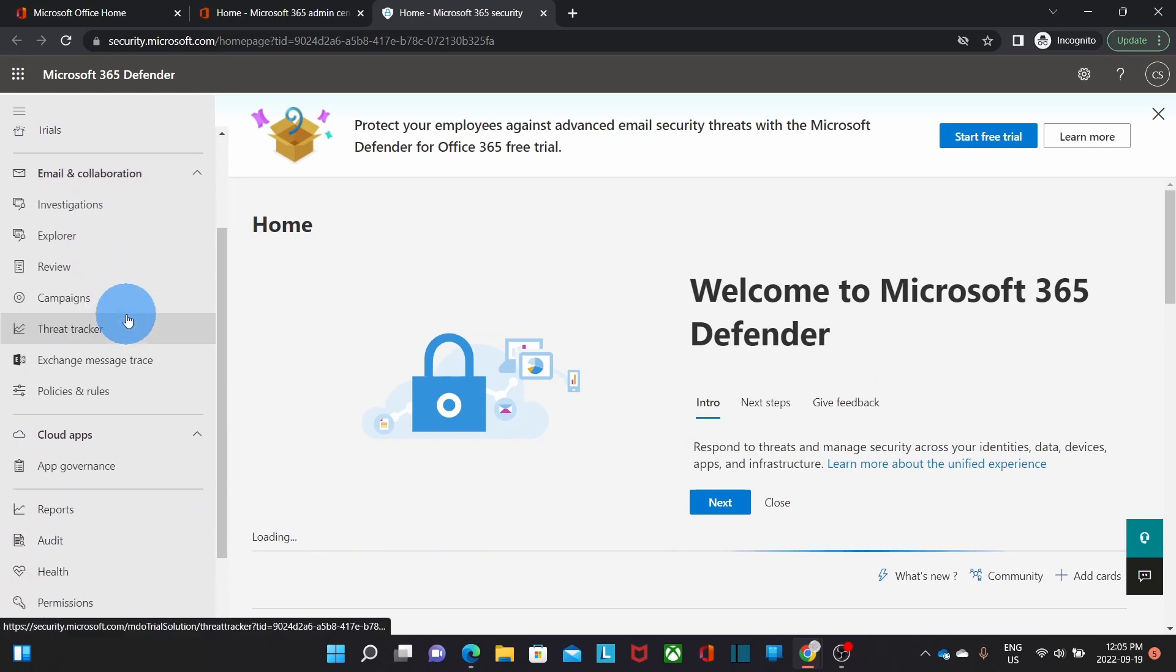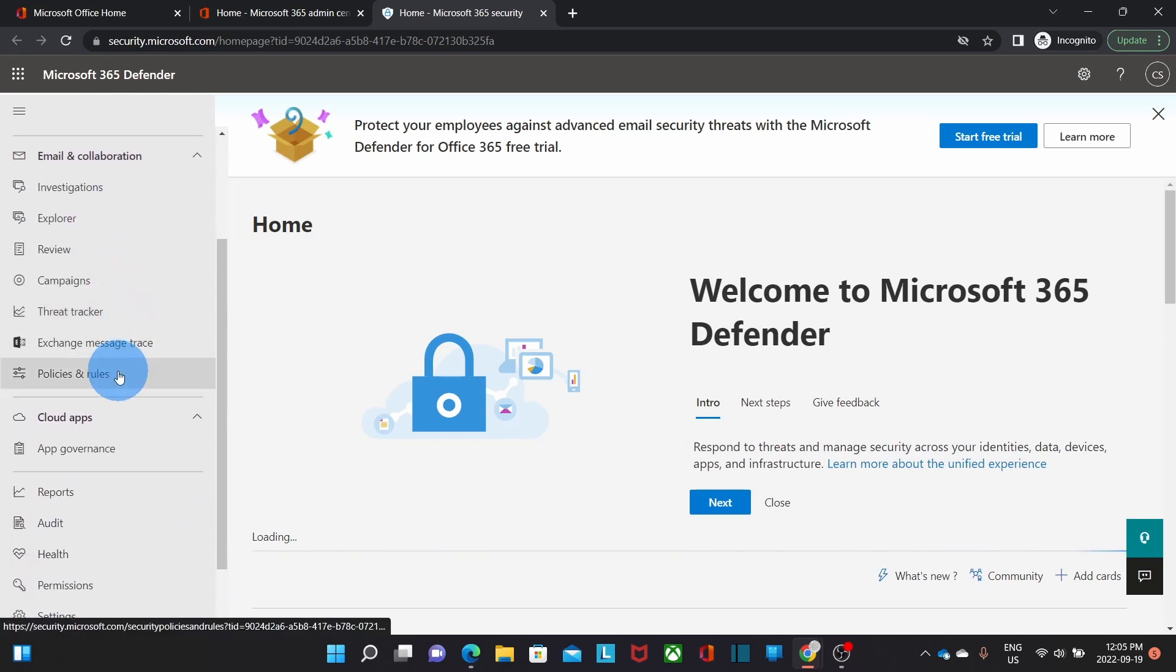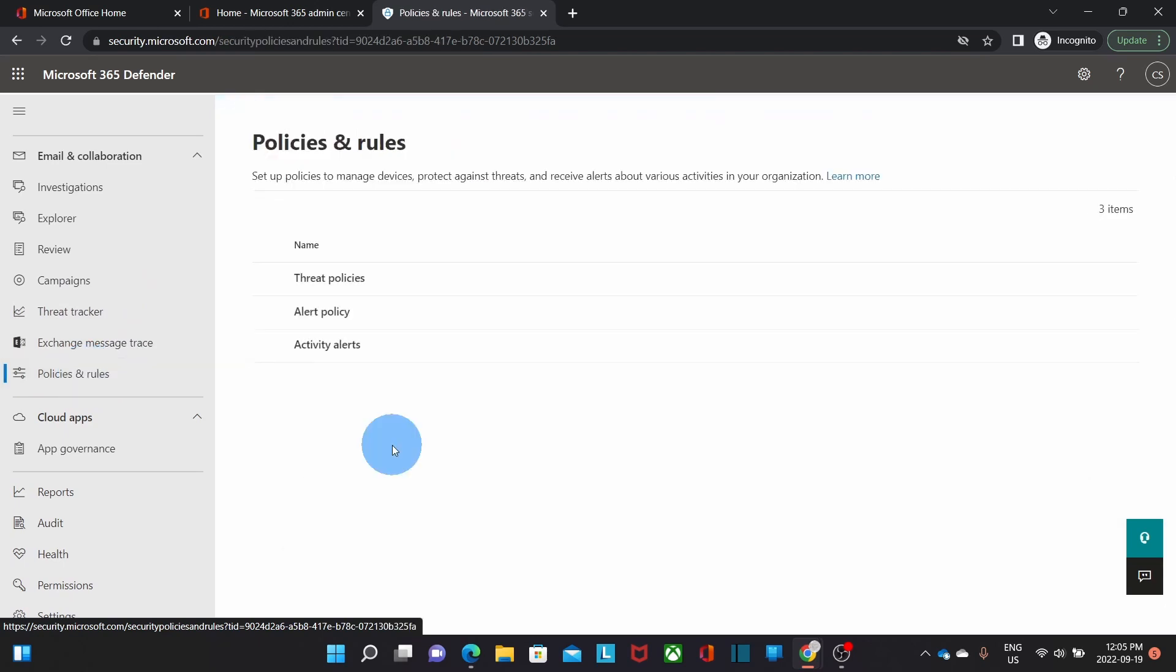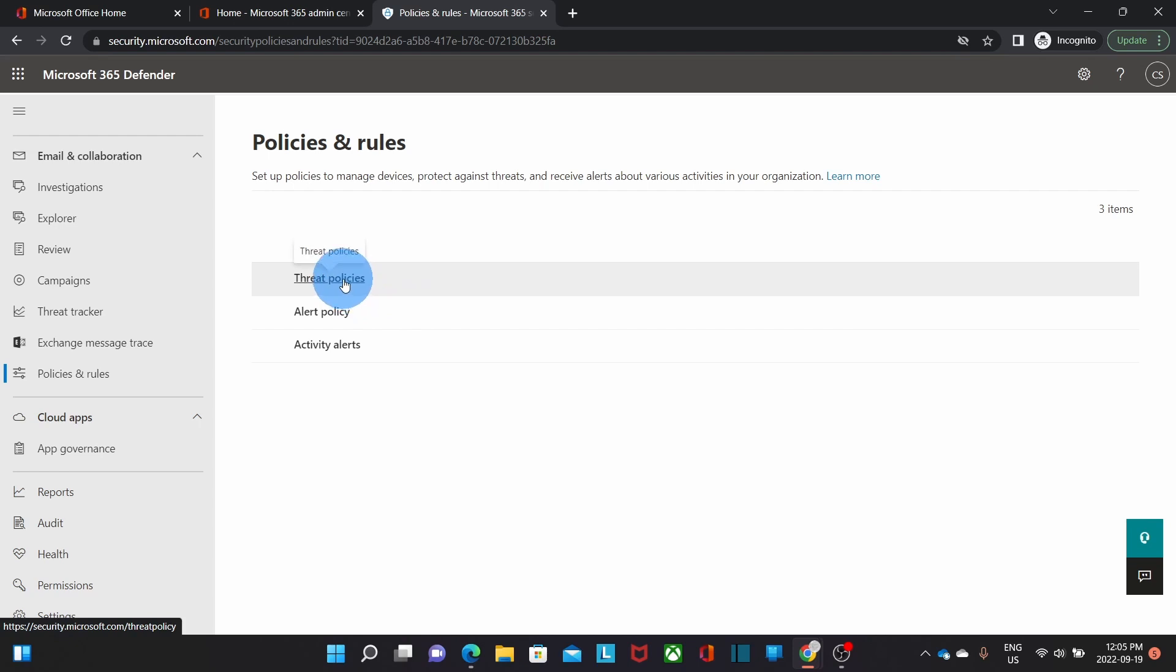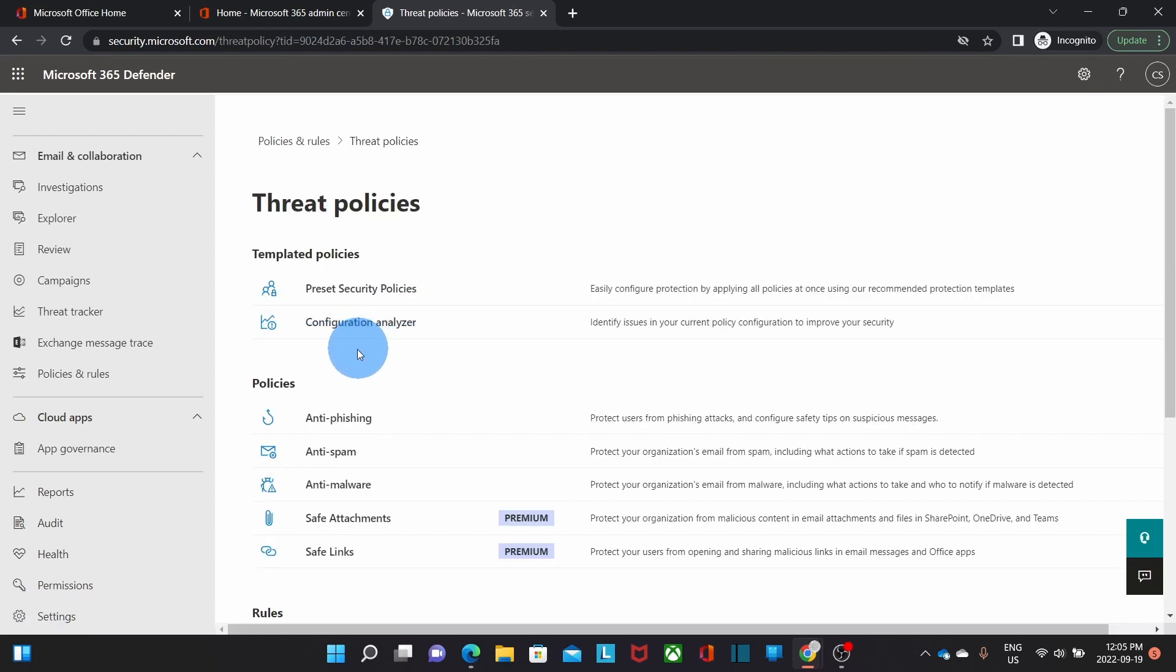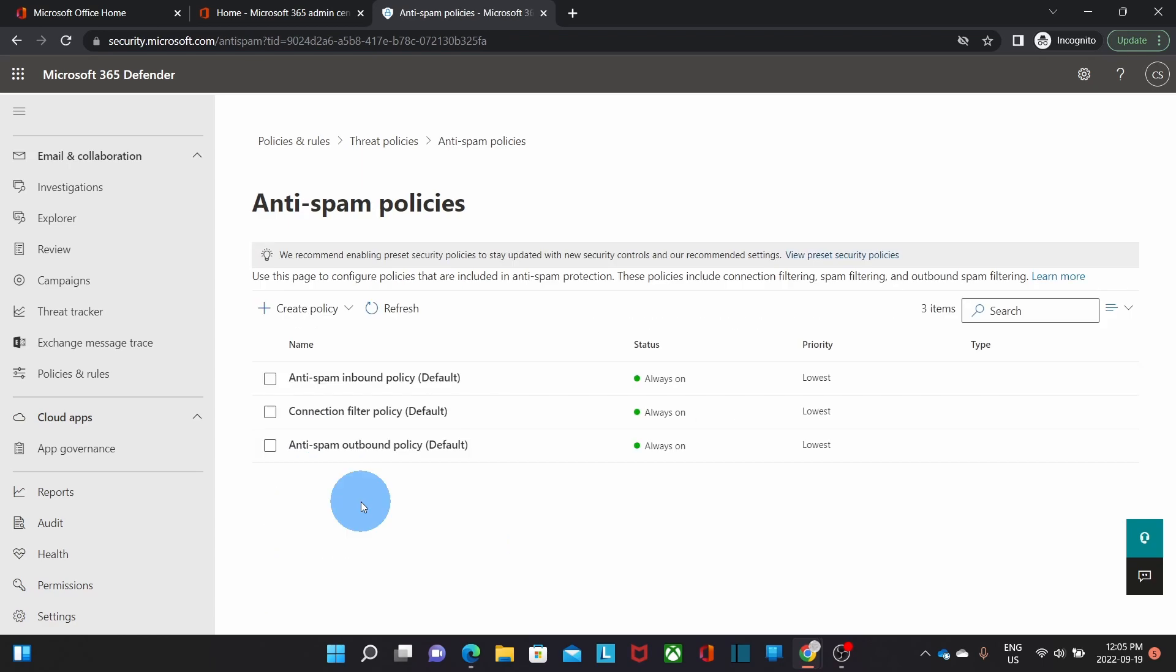Scrolling down a little bit we will find the option policies and rules. We click on there. On the right we need to click on threat policies. Under policies we need to click on anti-spam and then we need to open anti-spam outbound policy.